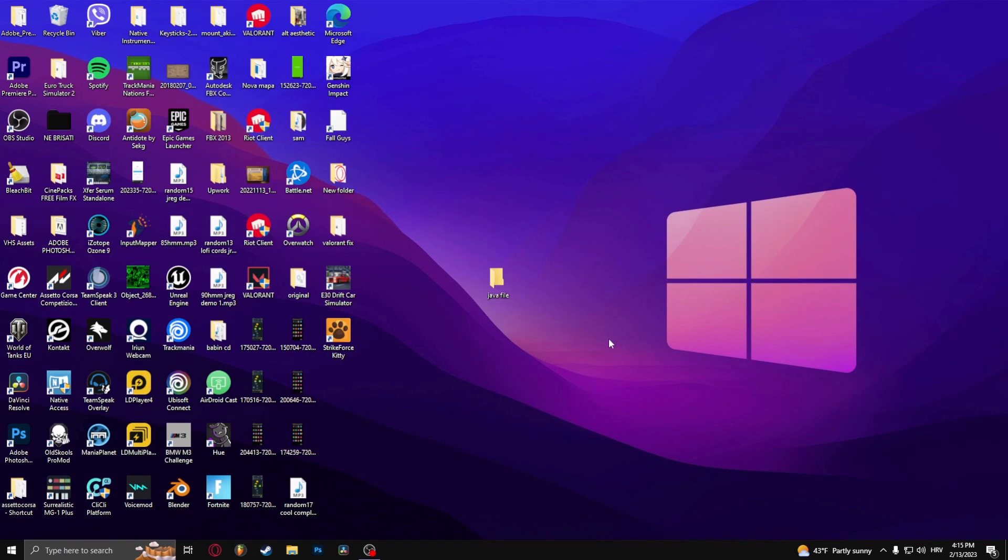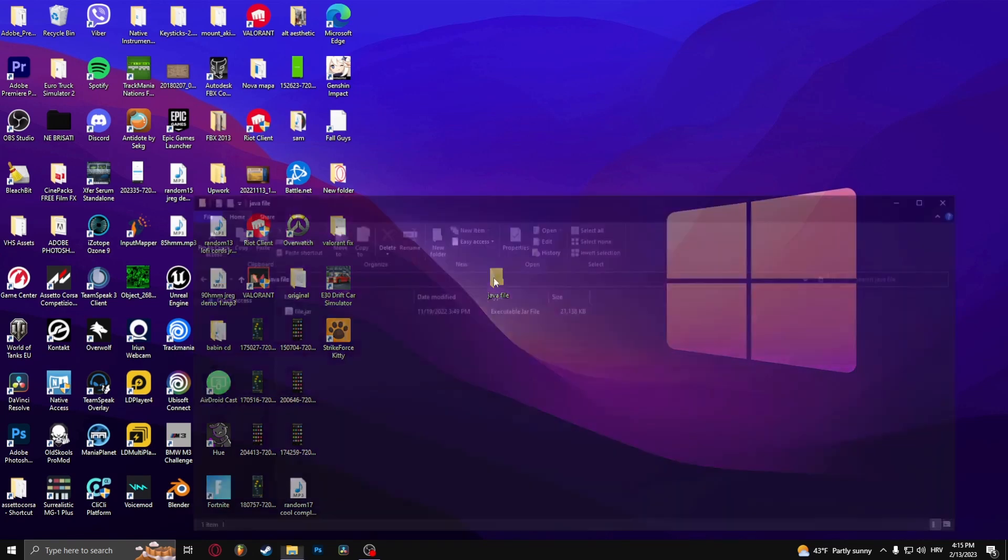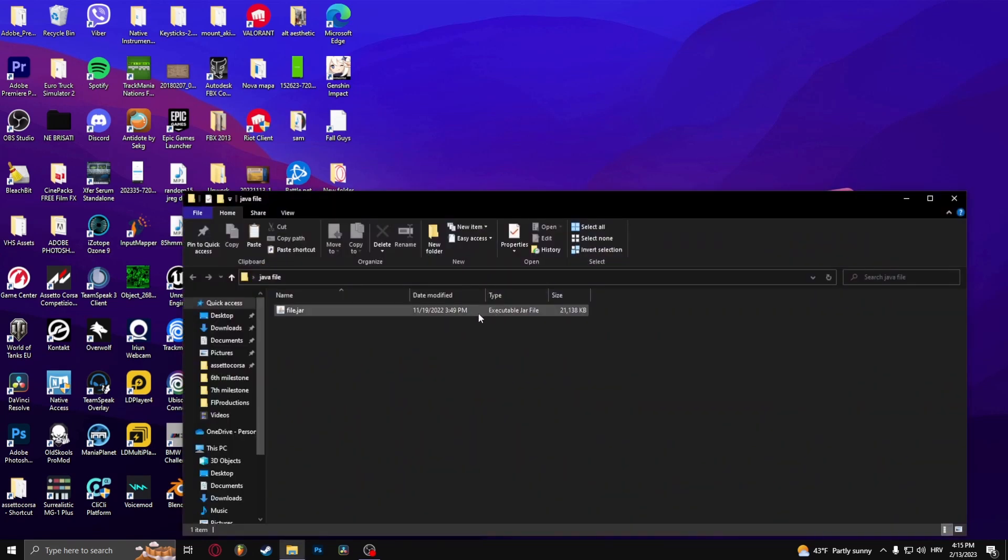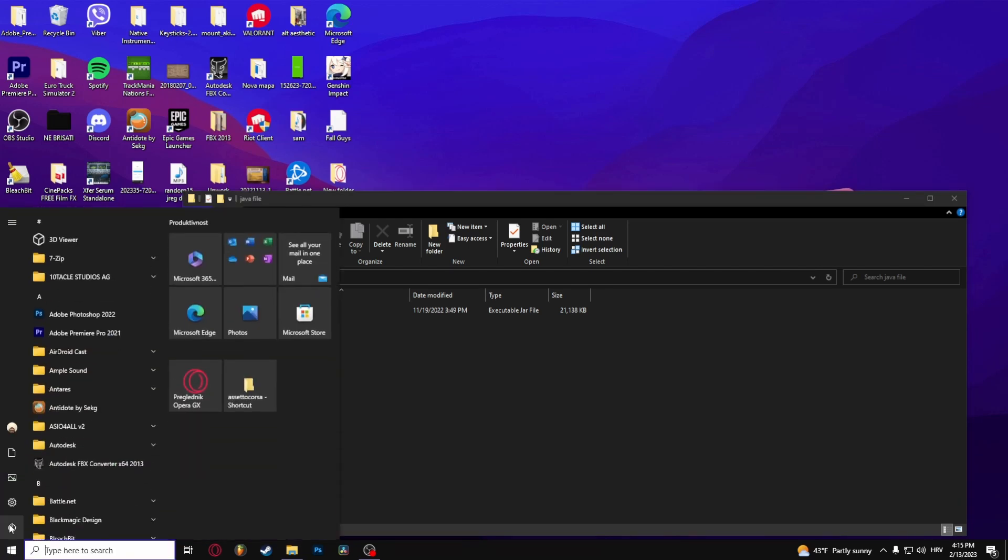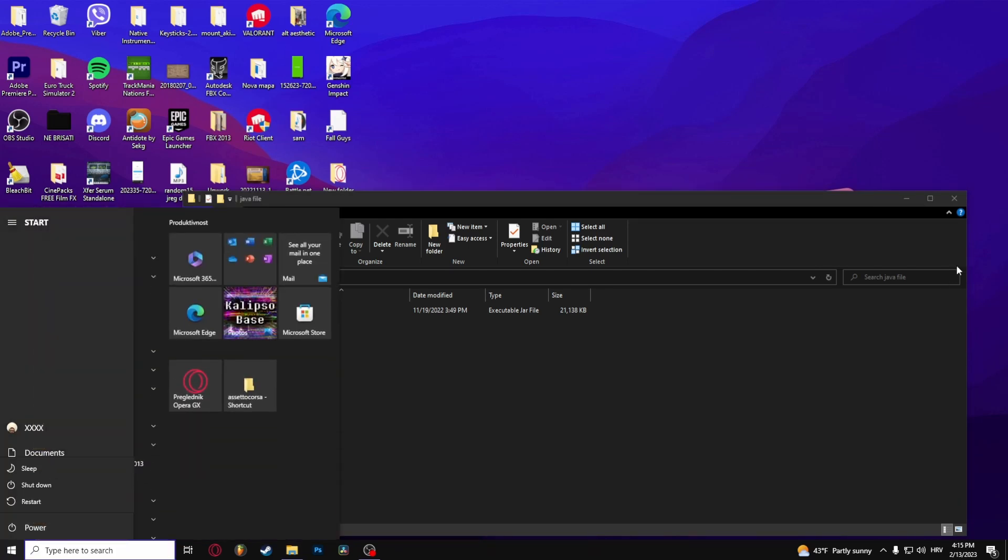Now you can try opening the file again. If it doesn't work, simply restart your computer and once you open the computer back up again it should work.